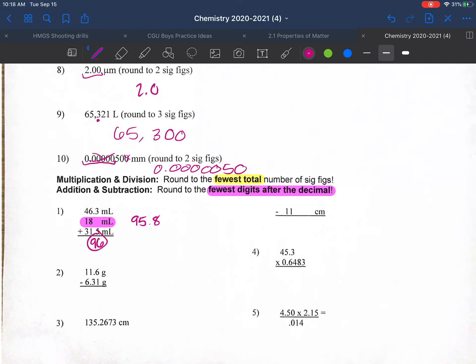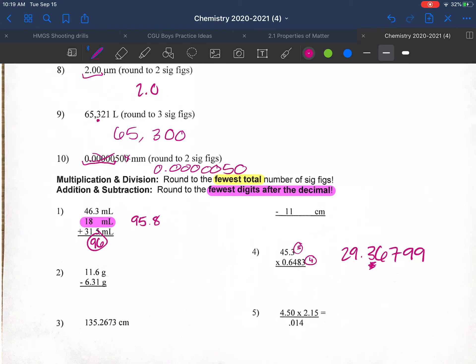For multiplication: 45.3 × 0.6483. First determine the sig figs: 45.3 has three, 0.6483 has four. For multiplication we use the fewest, which is three. 45.3 × 0.6483 = 29.36799. Rounding to three significant figures means rounding to the tenths place — since it's a 6 we round up — giving a final answer of 29.4.